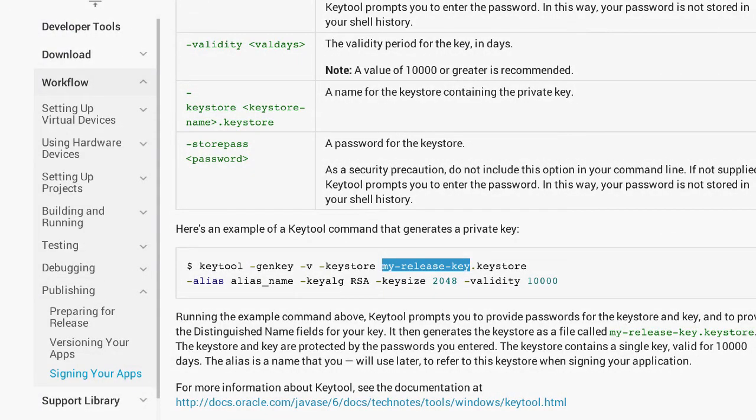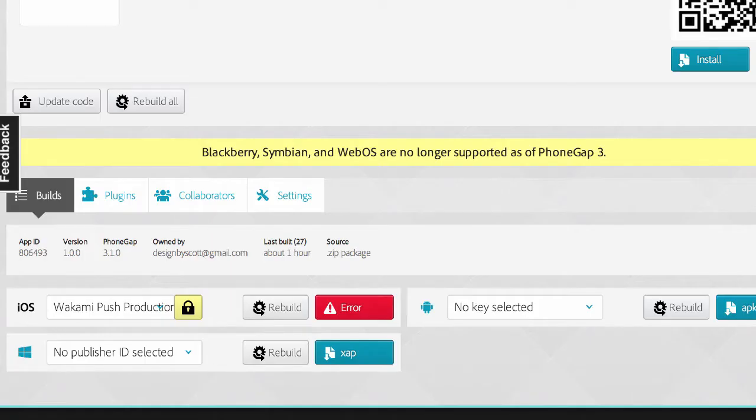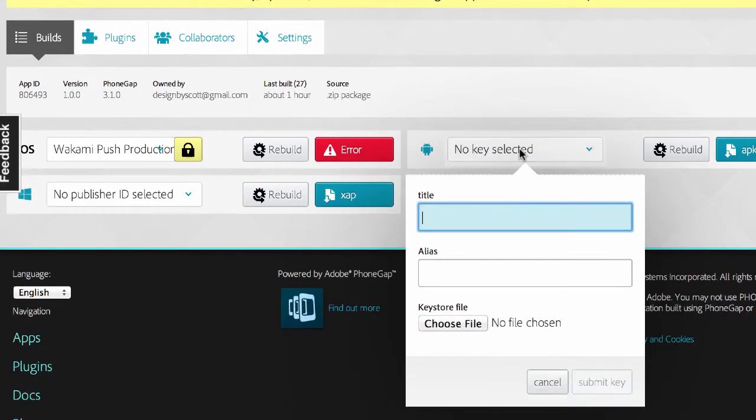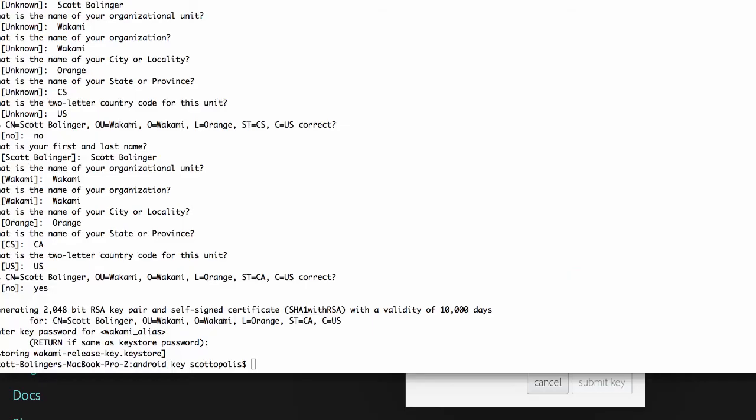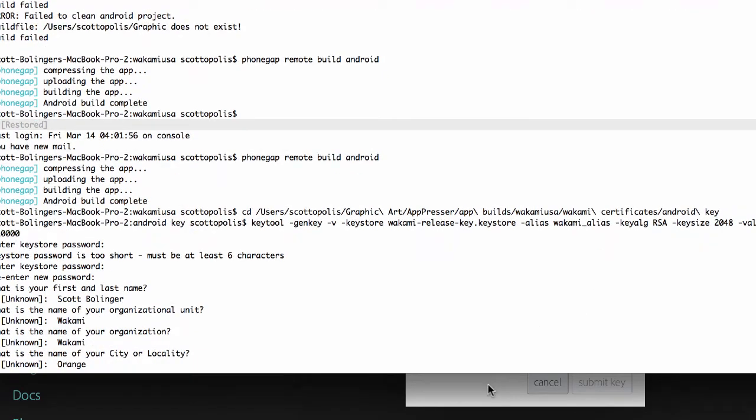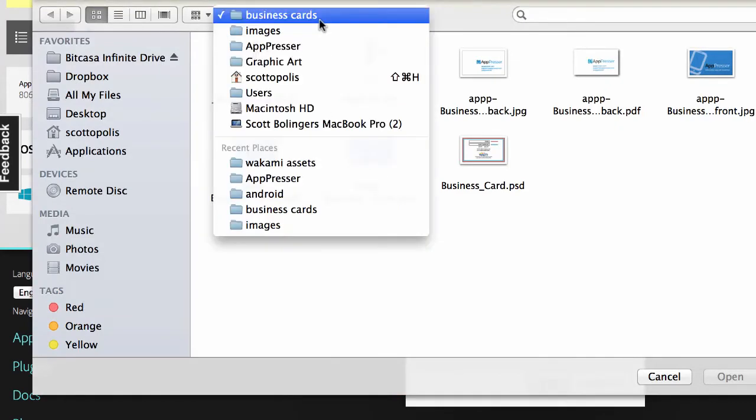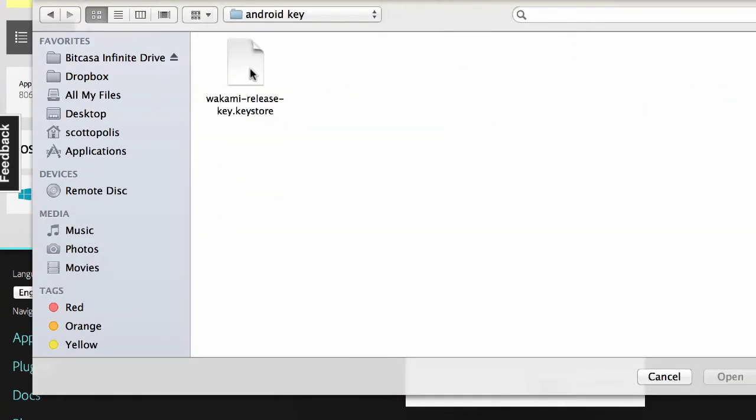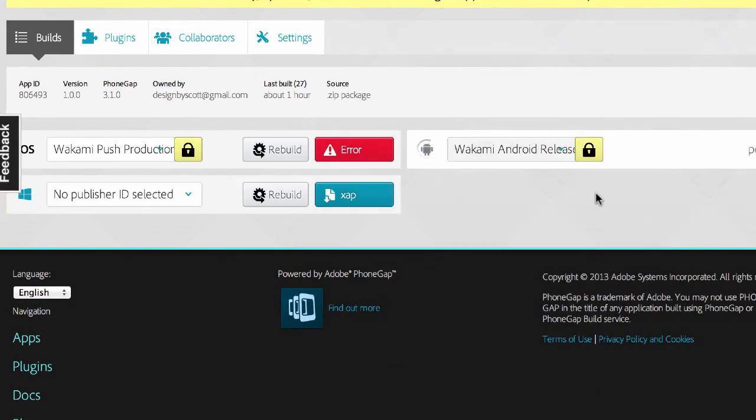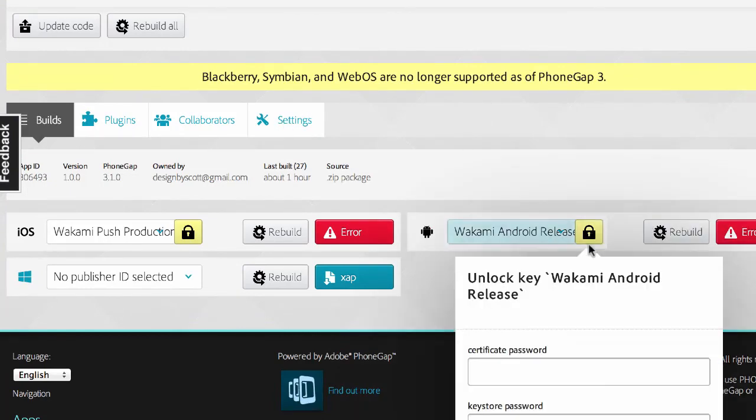We're going to go to add a key, and I can put in this title, and then I can put in my alias, which let me remember what it was. It looks like it was wakami_alias. And then I can upload my file and submit it, and then it will build. Then you can actually download that APK file.